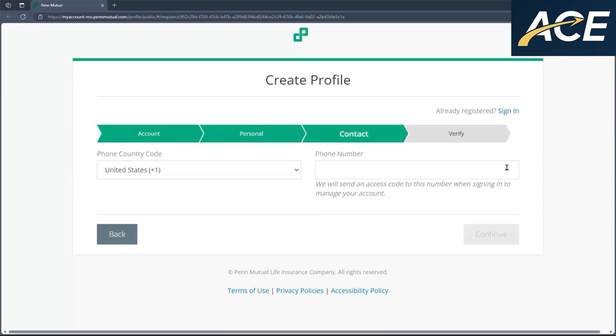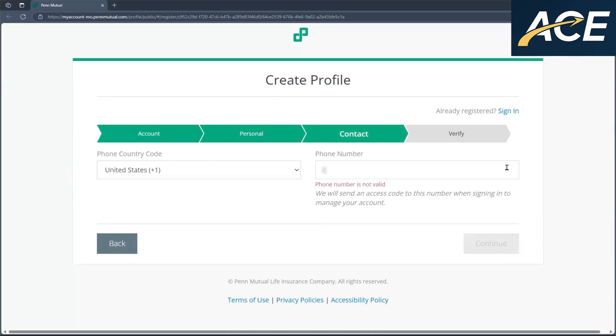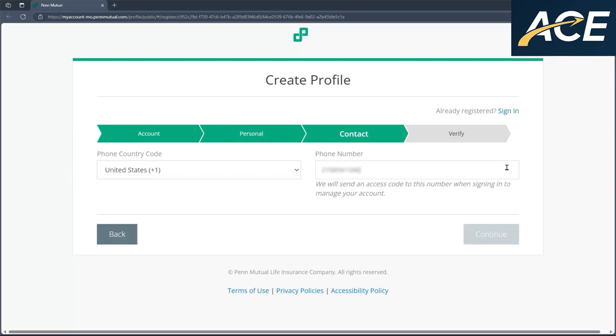Now, they'll enter their phone number. The phone number that is entered should be one that's able to receive text messages as they will need to go through our multi-factor authentication. Once that's entered, click on continue.